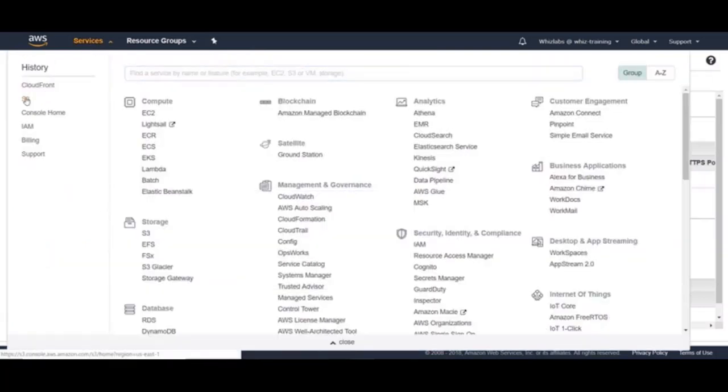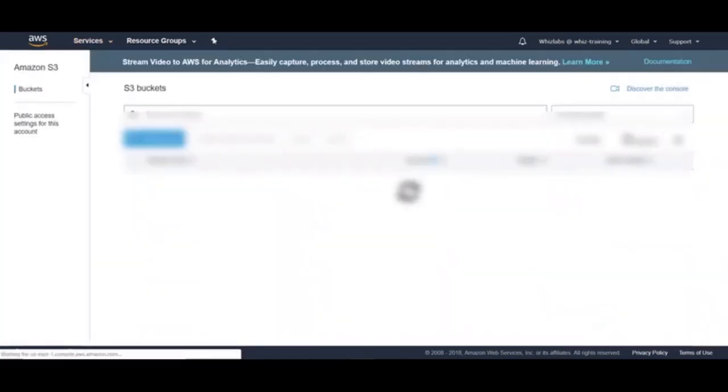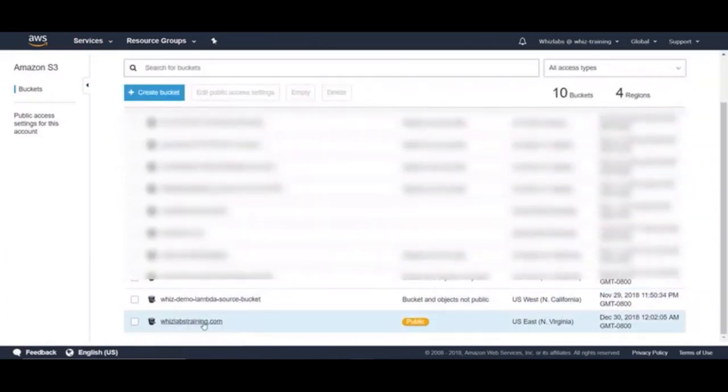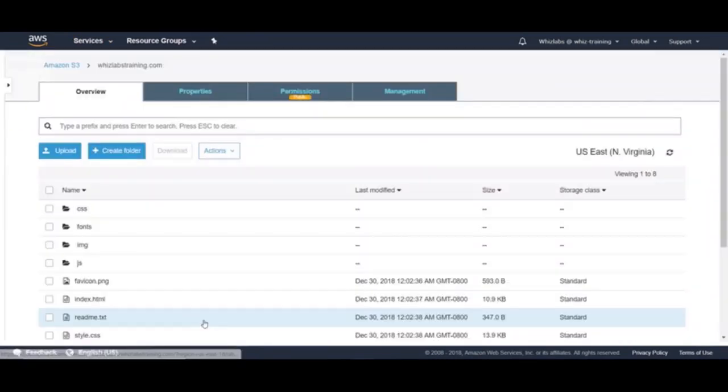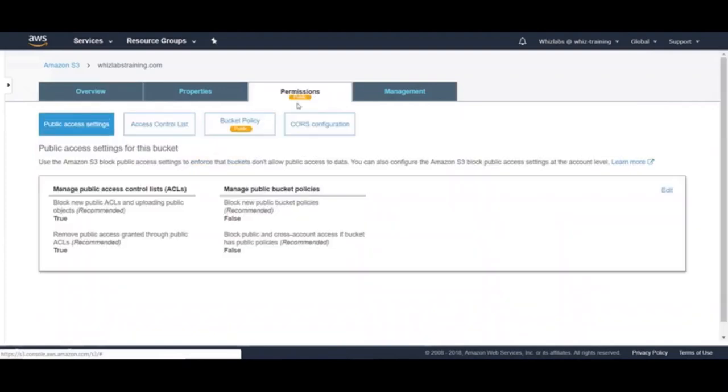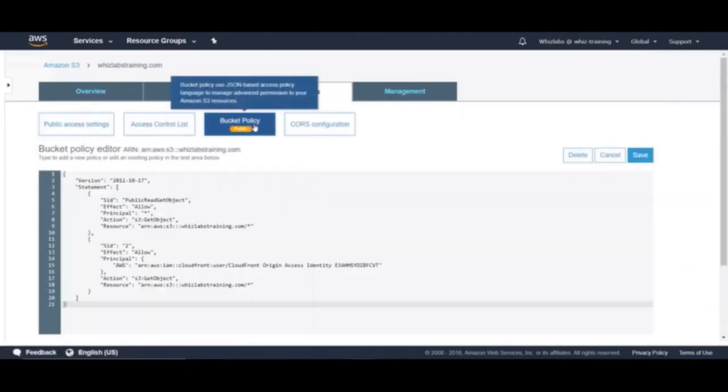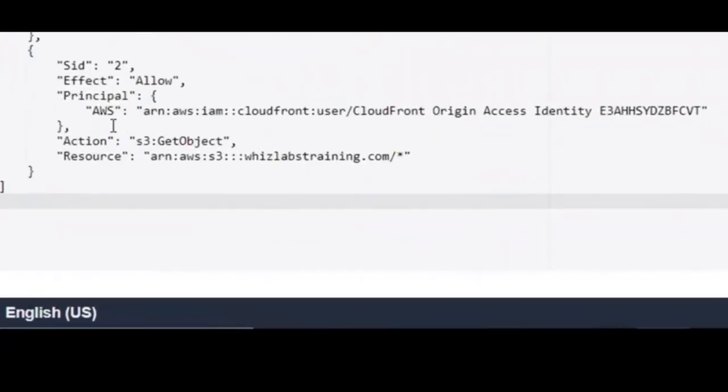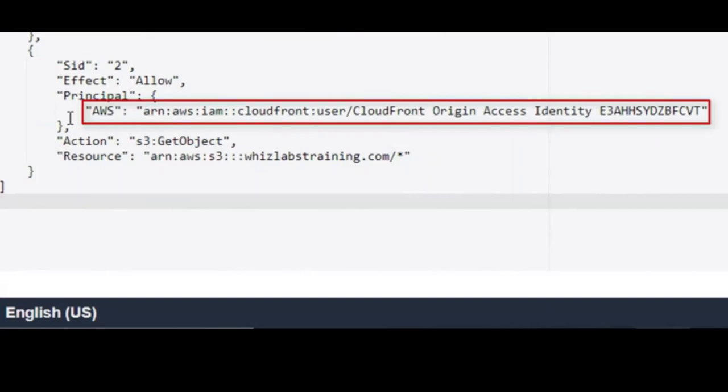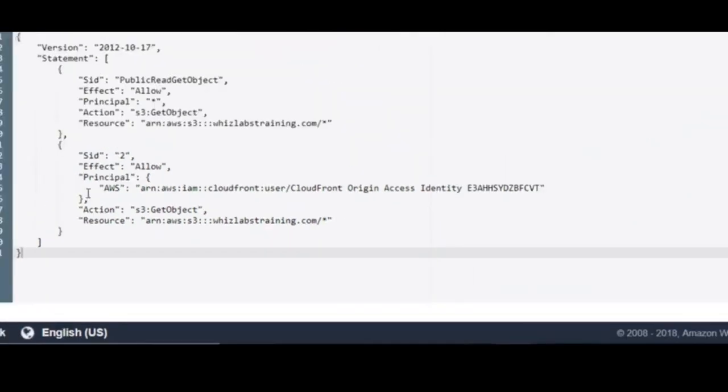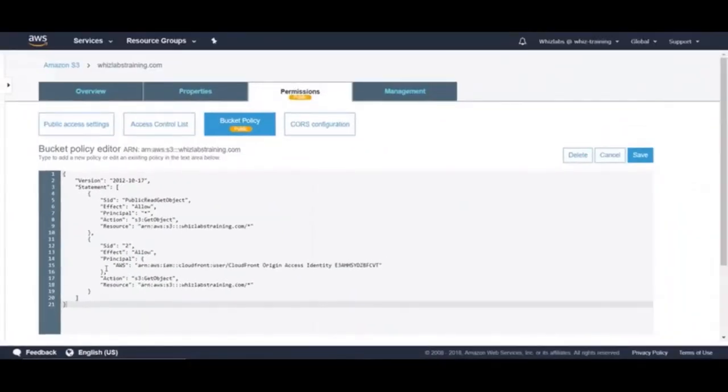Let's open S3 in another tab. And then navigate to our S3 bucket. And go to permissions. And then click on bucket policy. And there it is. You can see a new policy statement has been added to allow read access for the CloudFront user origin access identity. Let's go back to CloudFront distribution.